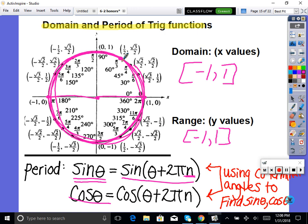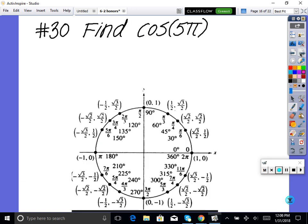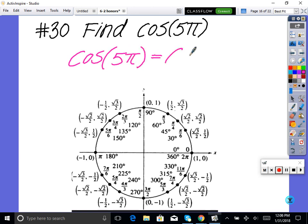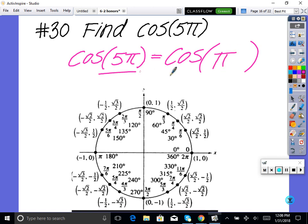Using that formula: find cosine of 5 pi. Cosine of 5 pi equals cosine of (5 pi minus 2 pi) equals cosine of 3 pi — not on the unit circle yet. Subtract 2 pi again: cosine of pi. That lands in the same spot as 5 pi, so our answer is negative one.